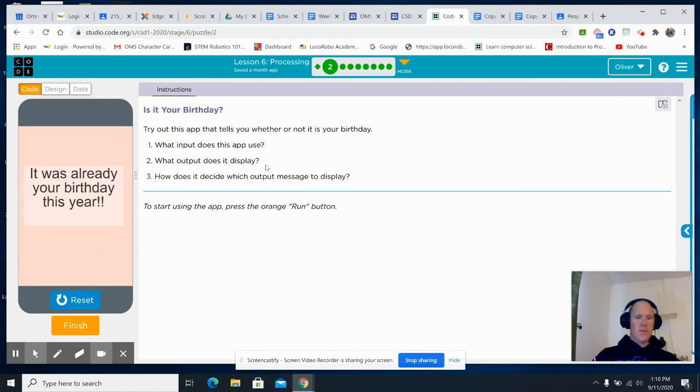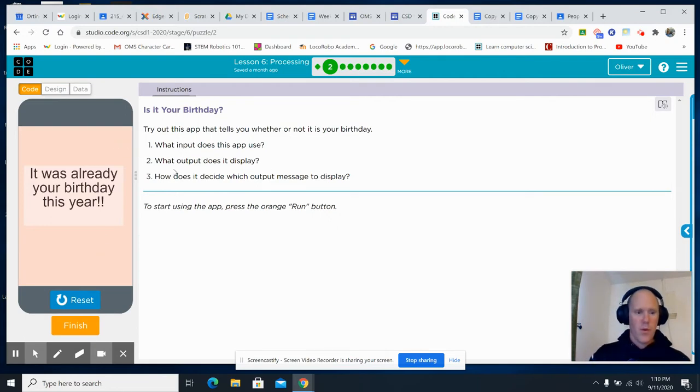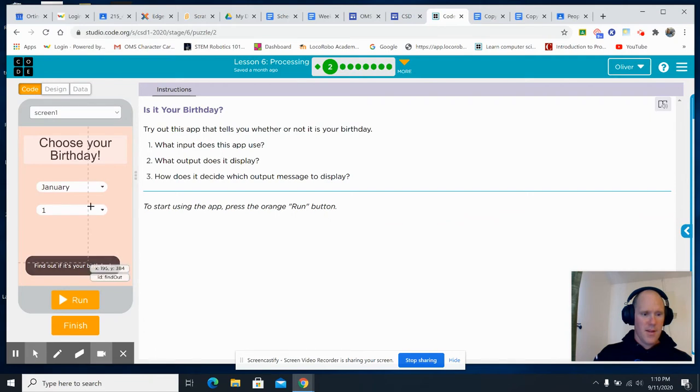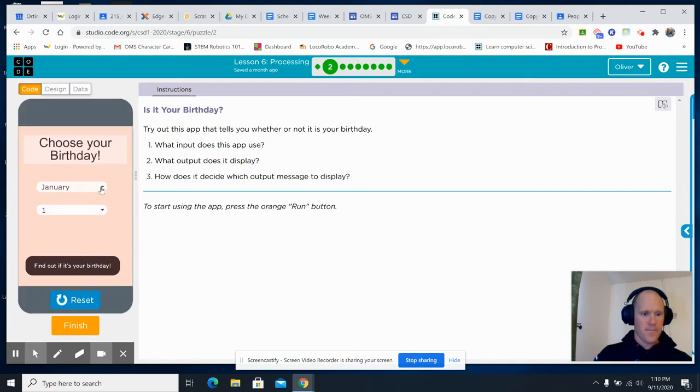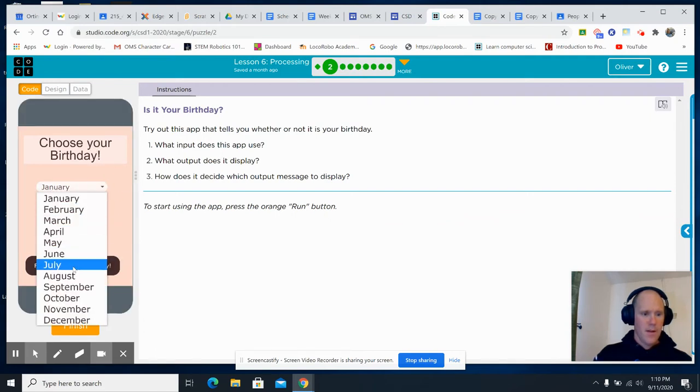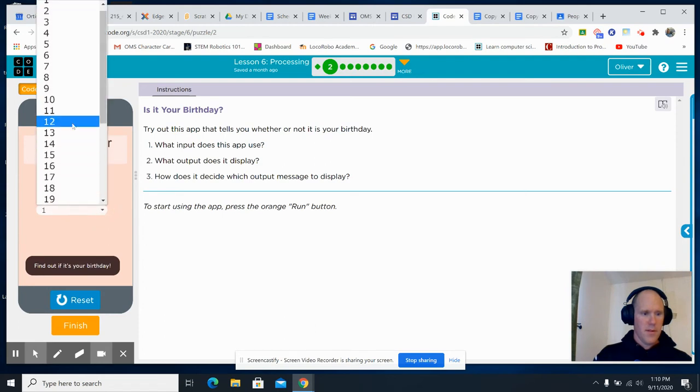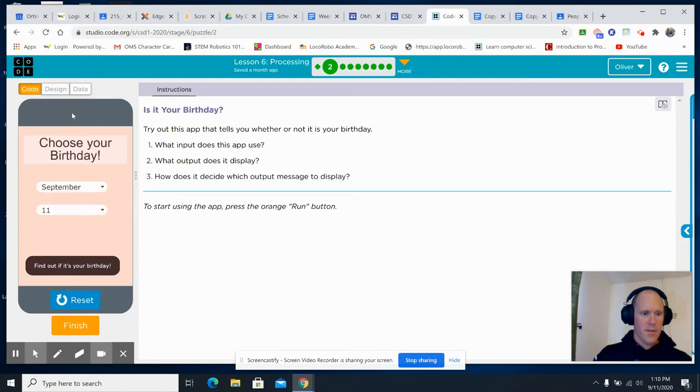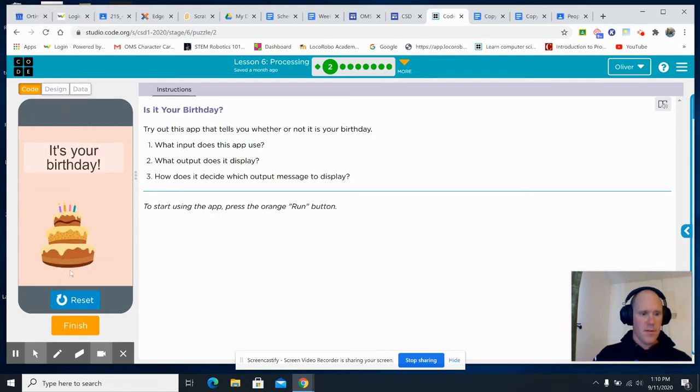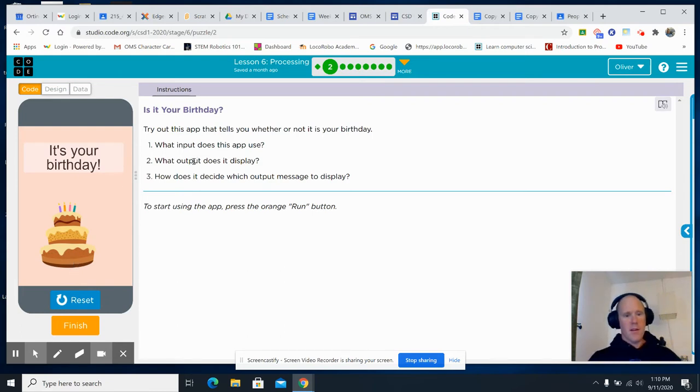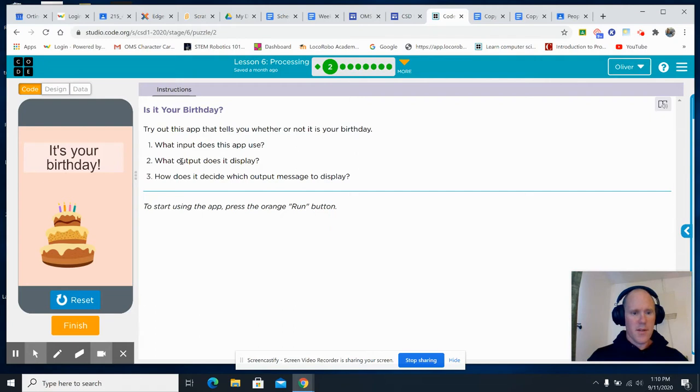So, what input does the app use? What output does it display? Well, let's find out the other outputs. What's today? Today is September 11th. It's your birthday. So, it can display whether your birthday was already, it's going to be, or it's today.